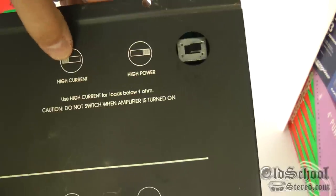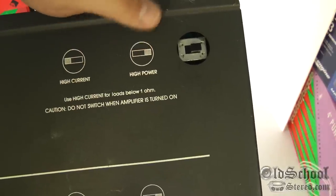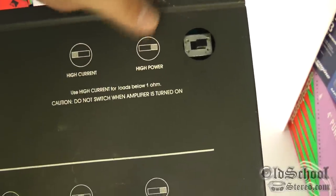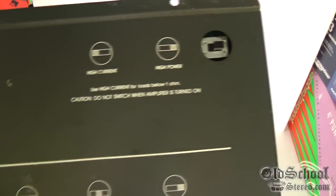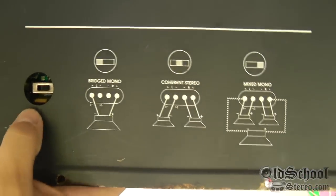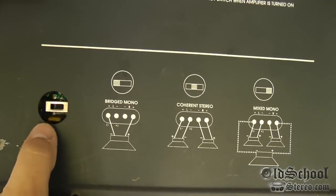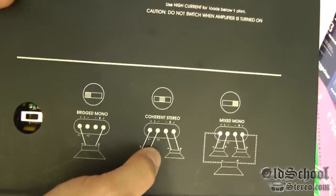What you want to do is below one ohm, you want to use the high current mode. It just lowers the rail voltages. Anything above that, you can use the high power mode.